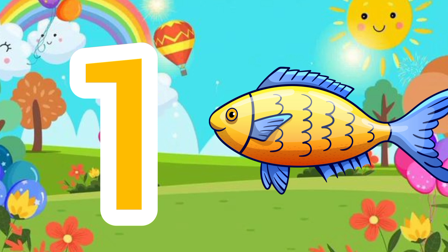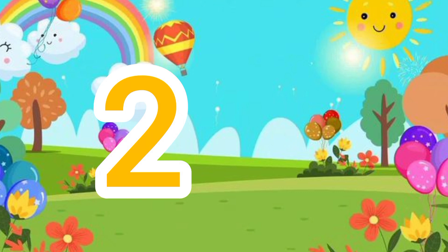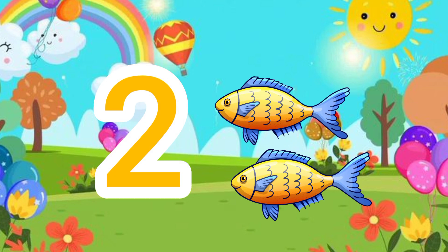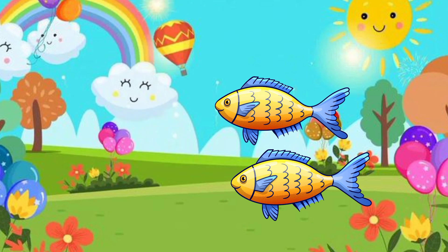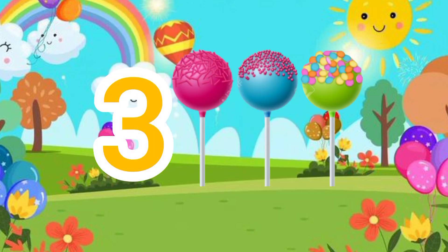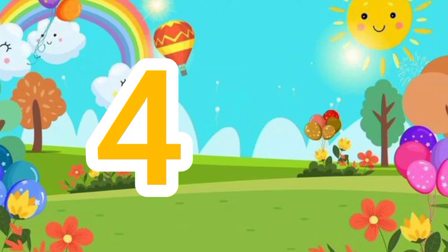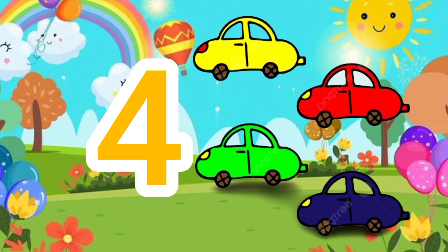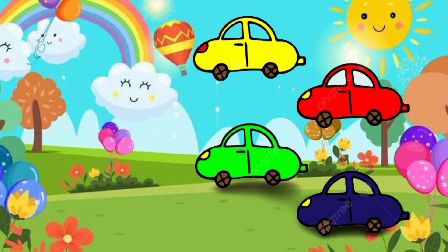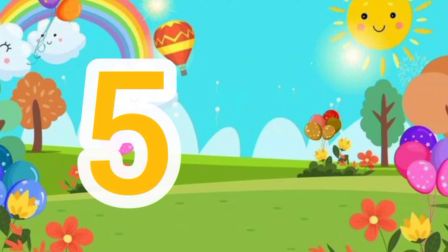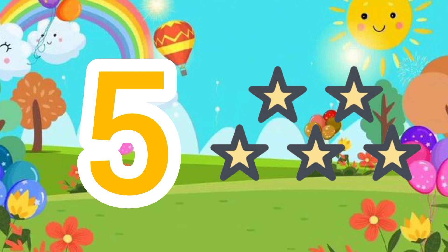1, फिश। 2, फिश। 3, कैंडी। 4, कार। 5, स्टार।